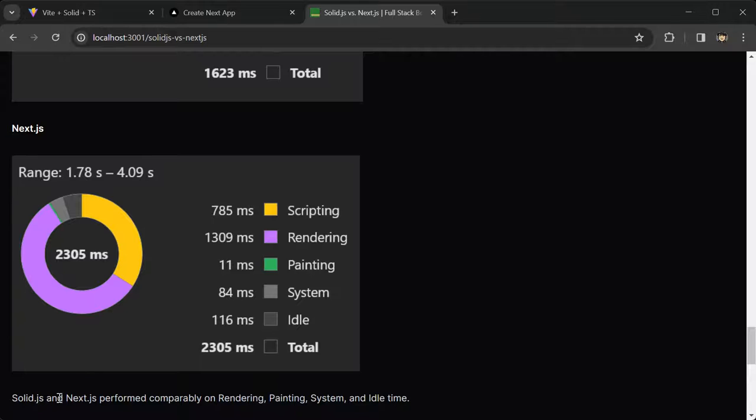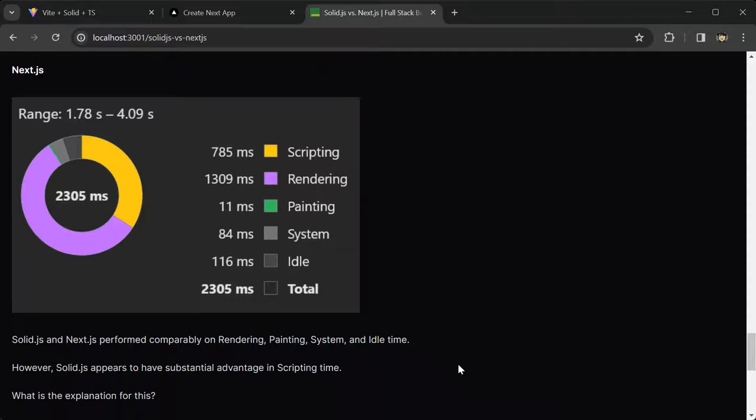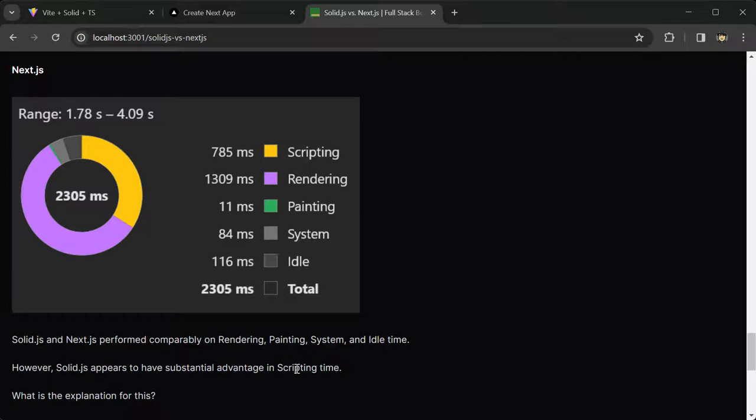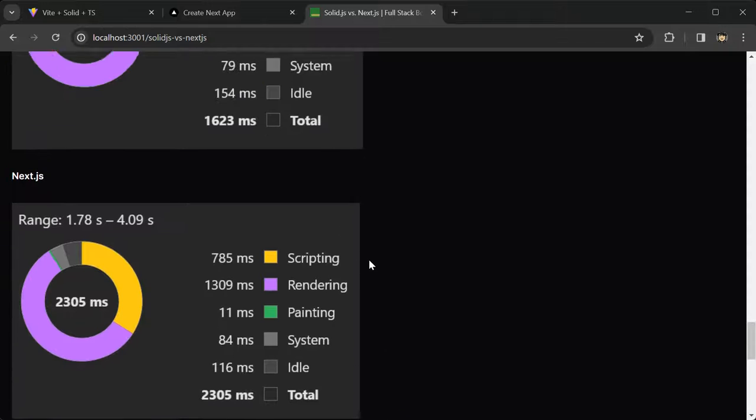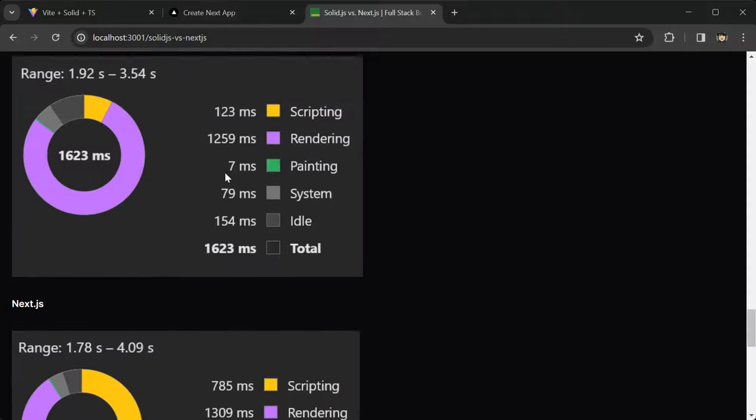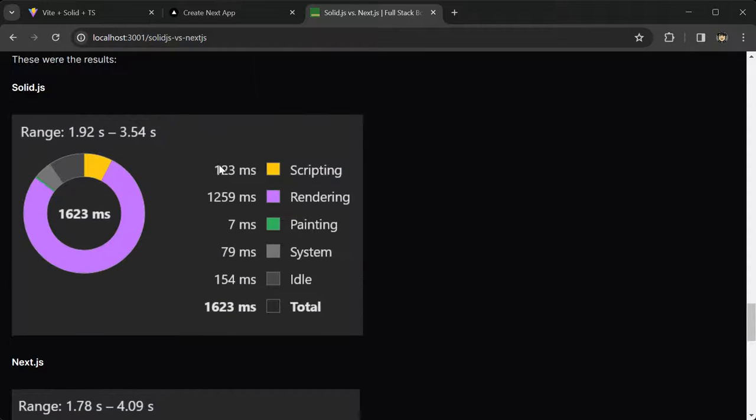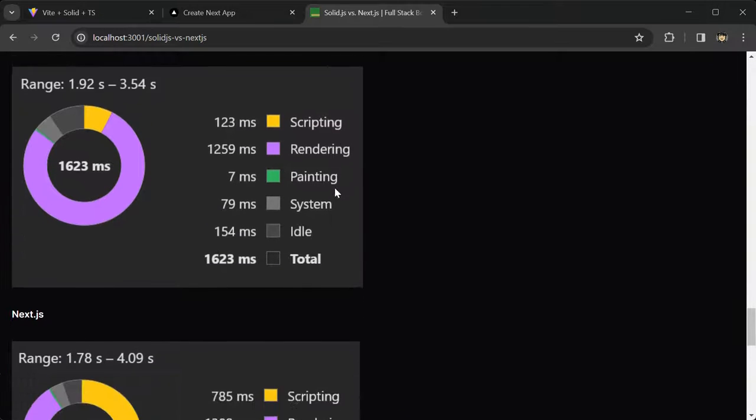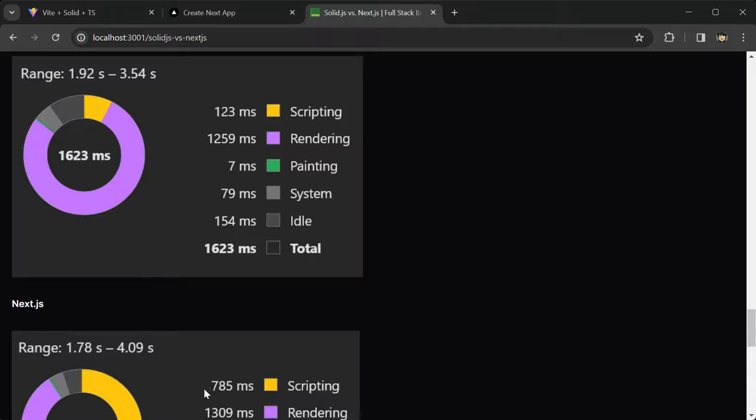SolidJS and NextJS performed comparably on rendering, painting, system, and idle time. However, SolidJS appears to have a substantial advantage in scripting time. You can see that with Solid, we have 123 milliseconds, and NextJS, 785 milliseconds.